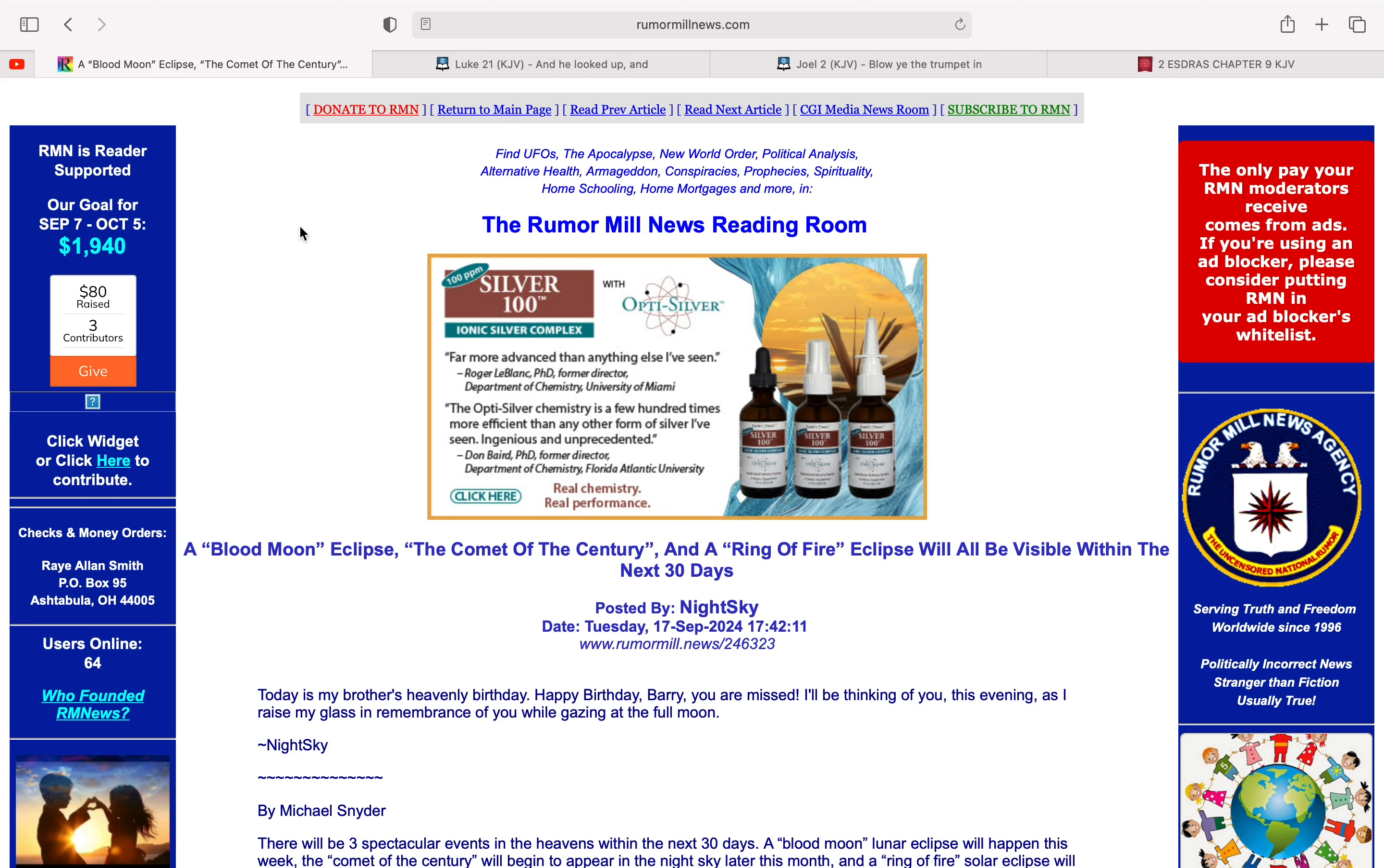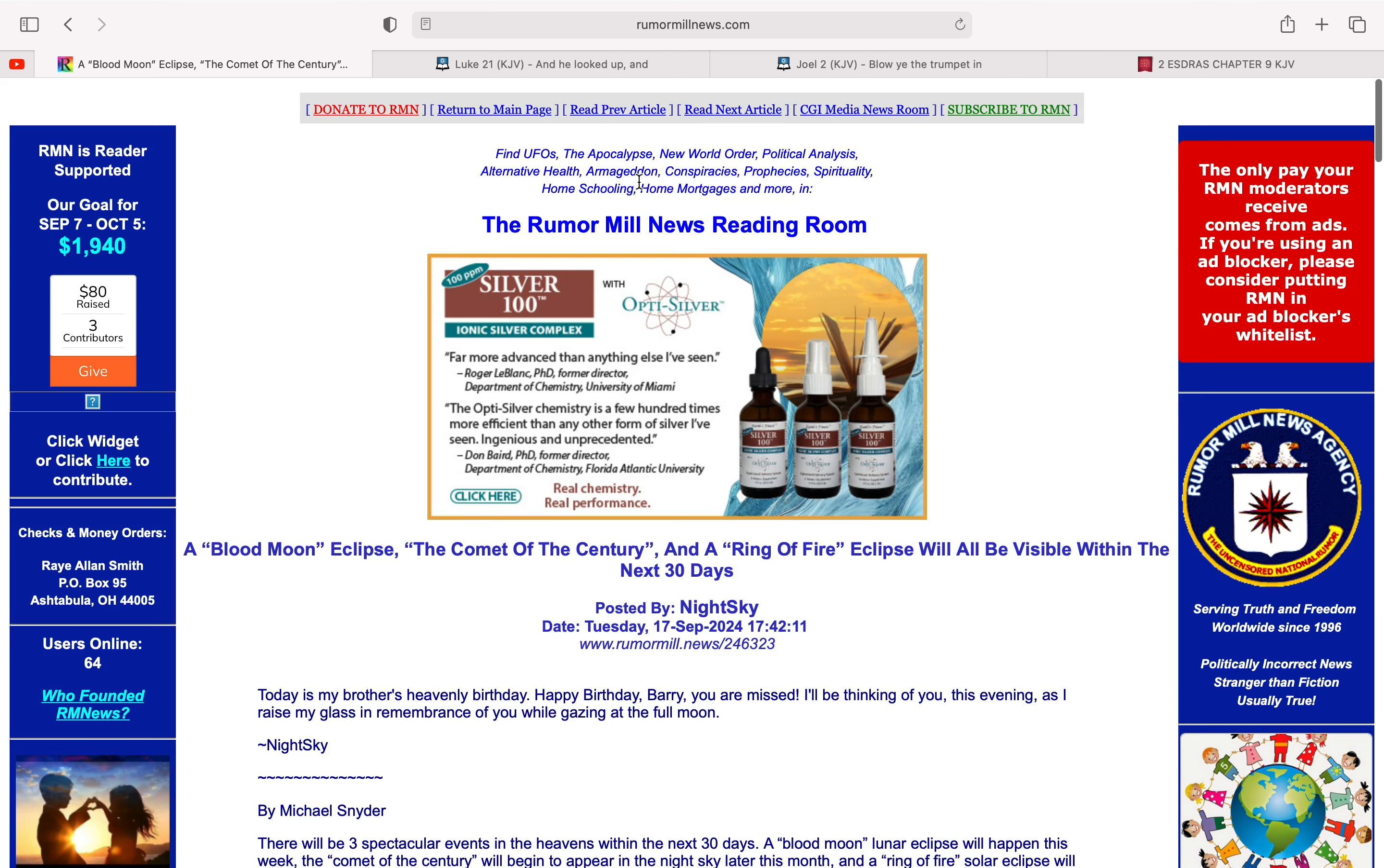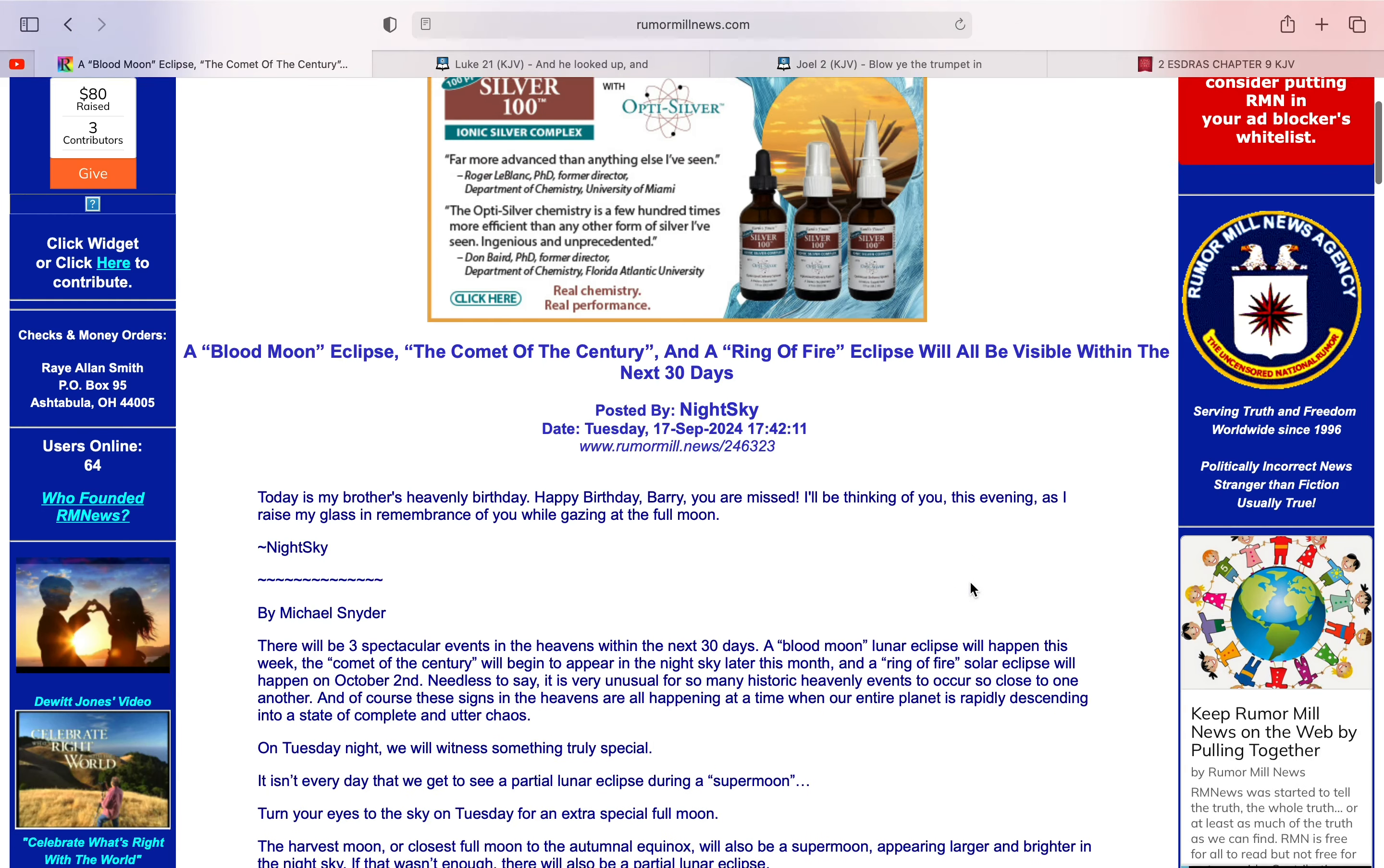Basically, we're seeing more and more of these eclipses, blood moons, signs from heaven, and that's just all signs that the great day of the Lord is near. This is out of rumormillnews.com entitled, A Blood Moon Eclipse, The Common of the Century, and a Ring of Fire Eclipse will be visible within the next 30 days.